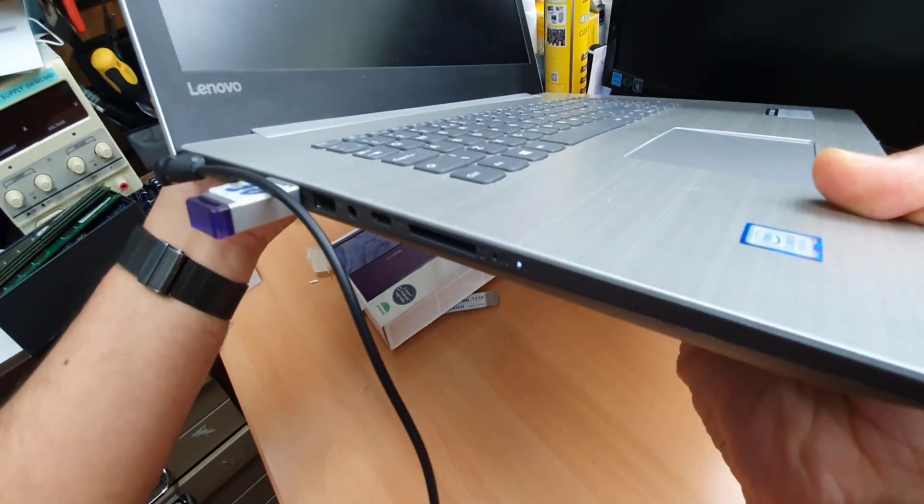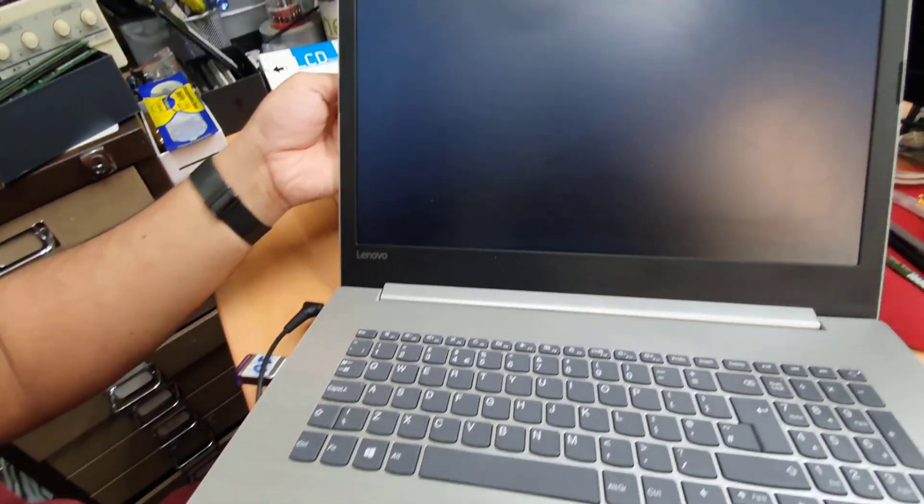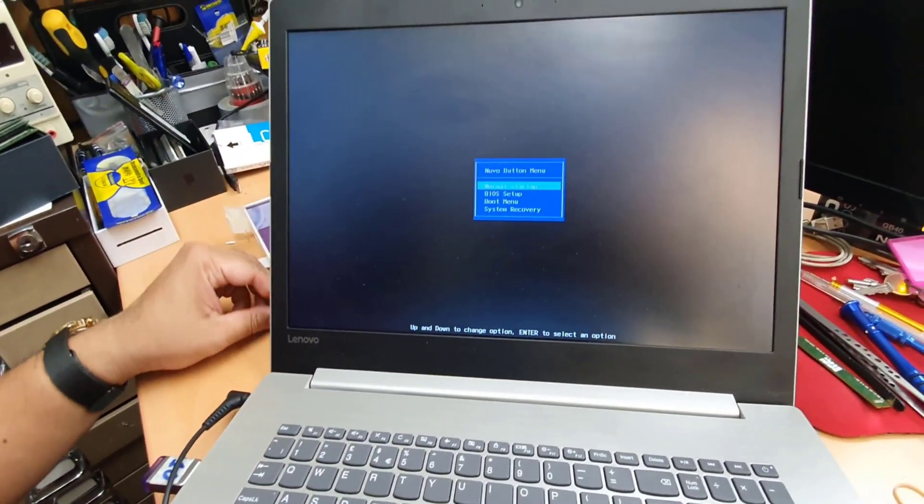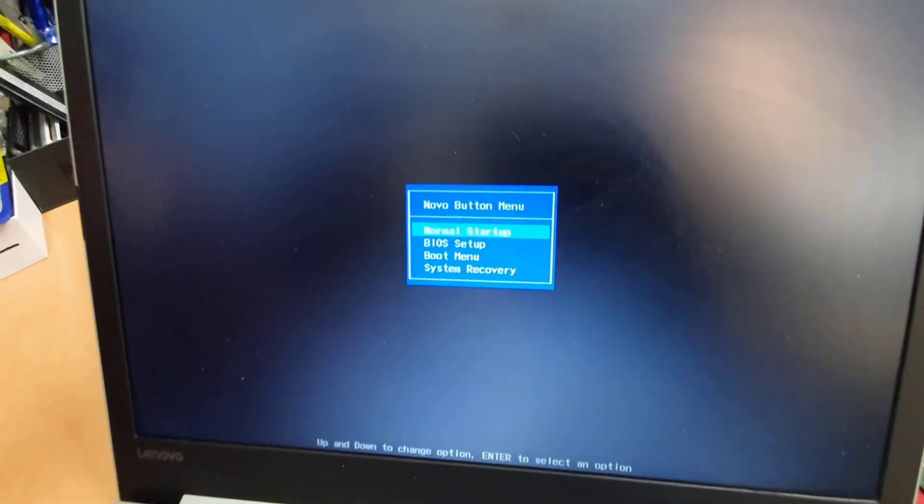As you can see, the machine is starting up. At the same time on the screen, we're going to see kind of message, Novo button menu.